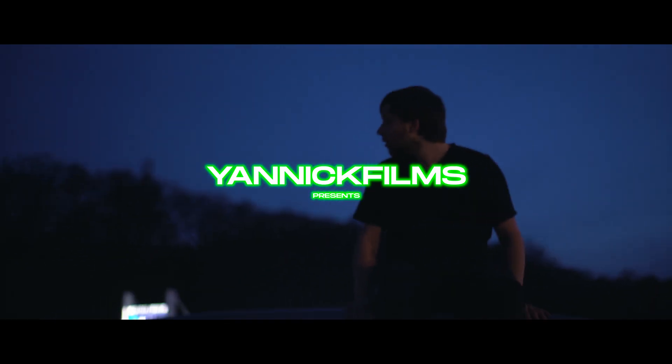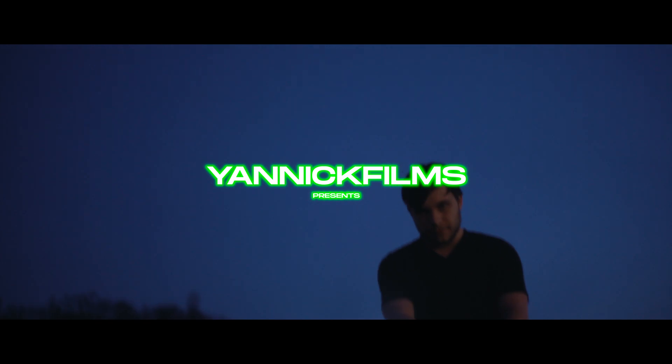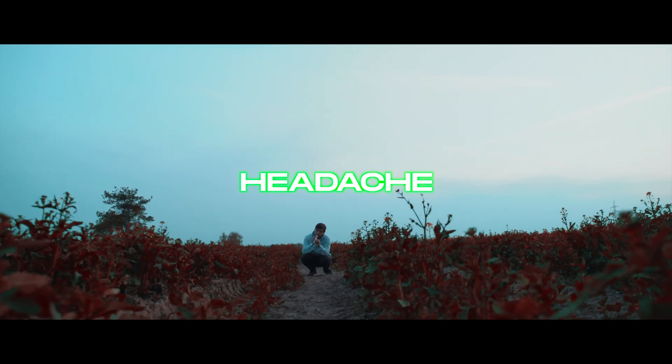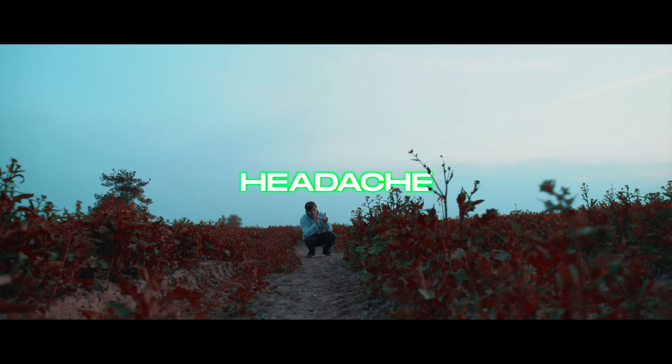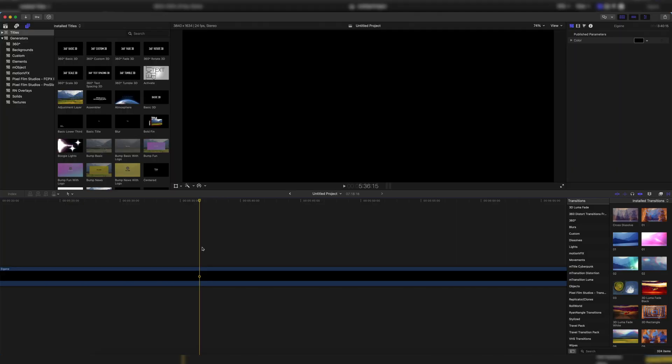Welcome to a very quick new tutorial. Today I'm going to show you how to create these awesome glowy music video stylized titles inside of Final Cut Pro. No plugins required. Let's jump right in.